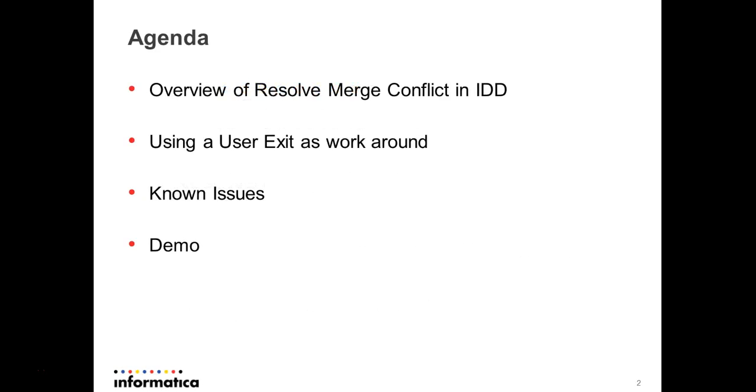The agenda for today's discussion would be a quick overview of Resolve Merge Conflict in IDD, using a user exit as a workaround to avoid Resolve Merge Conflict in IDD, known issues and the possible workarounds, and a quick demo on what is Resolve Merge Conflict when it appears in IDD, and once we use the workaround, how IDD behaves.